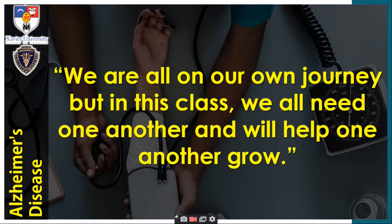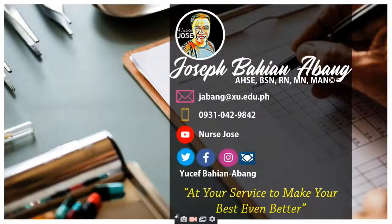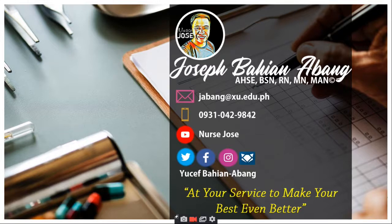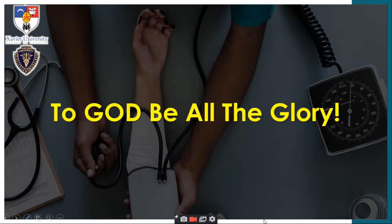We are all on our own journey, but in this class we all need one another and will help one another grow. These are my contact details. This has been Joseph Bahi and Abang at your service to make your best even better. To God be all the glory.